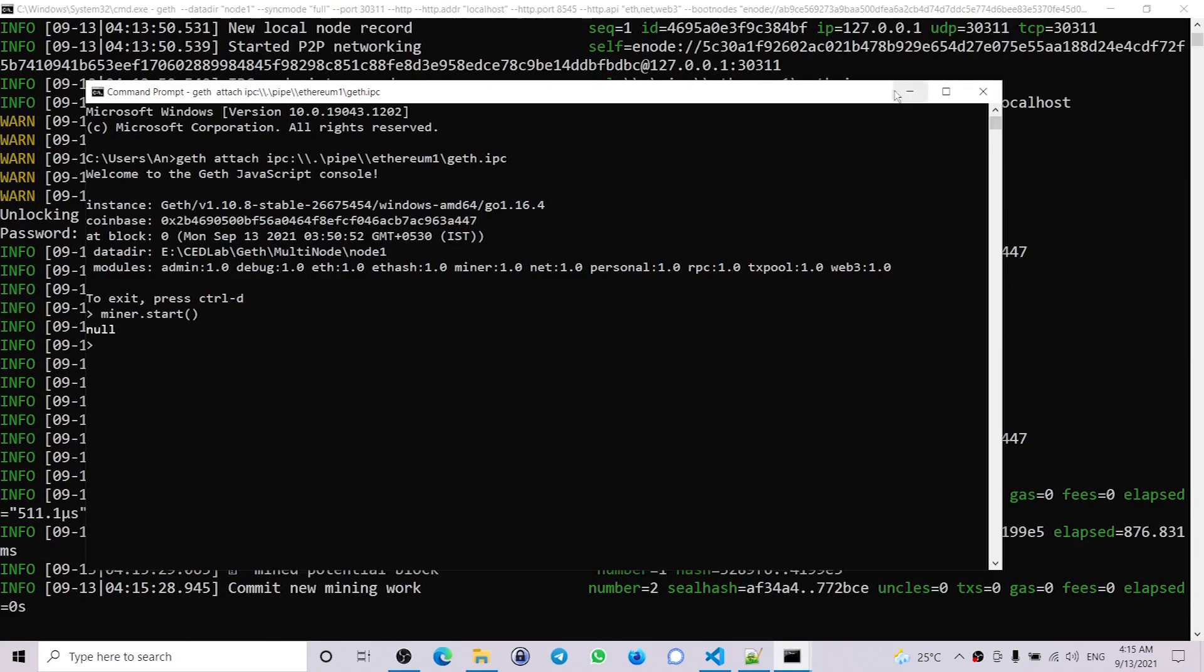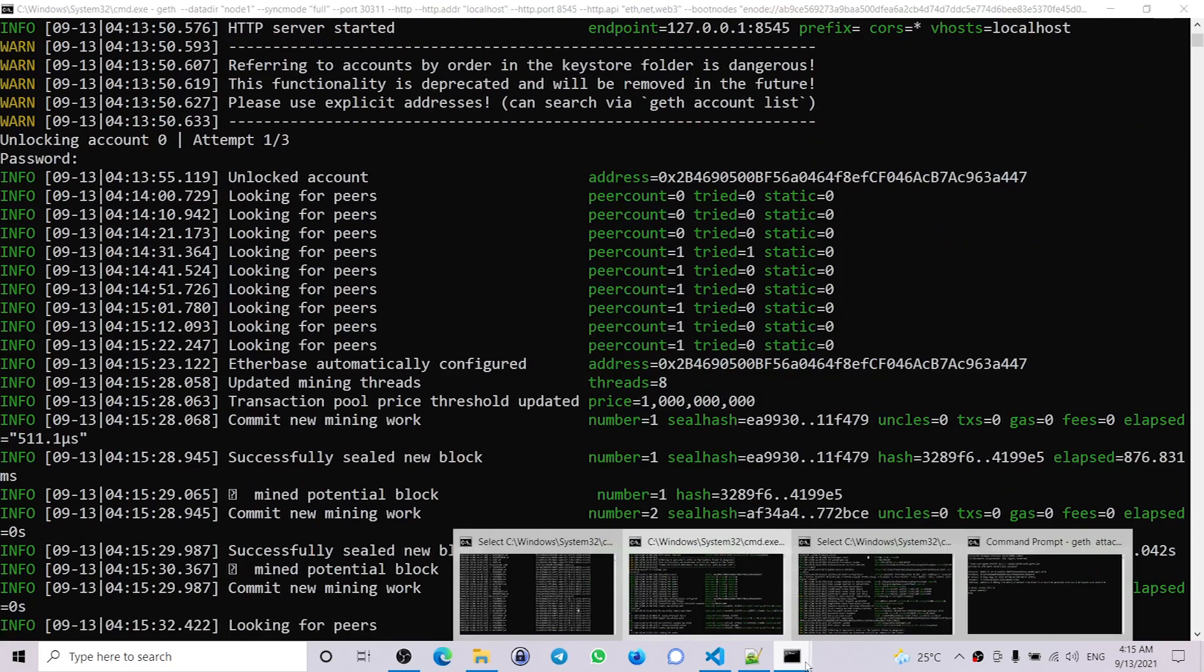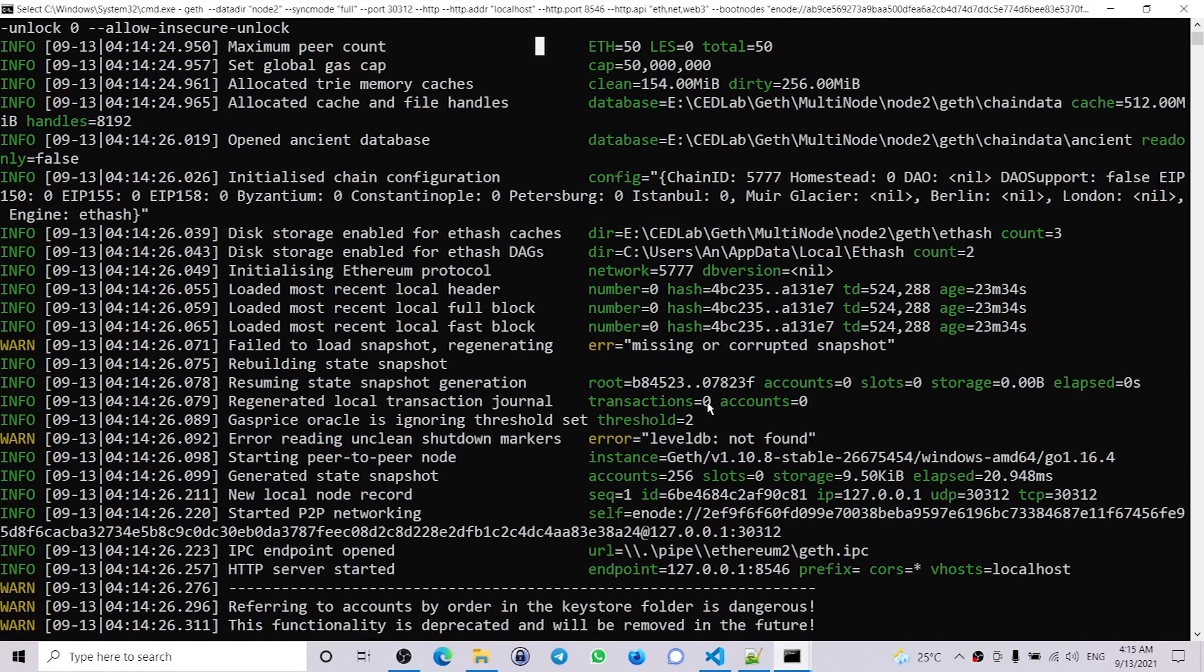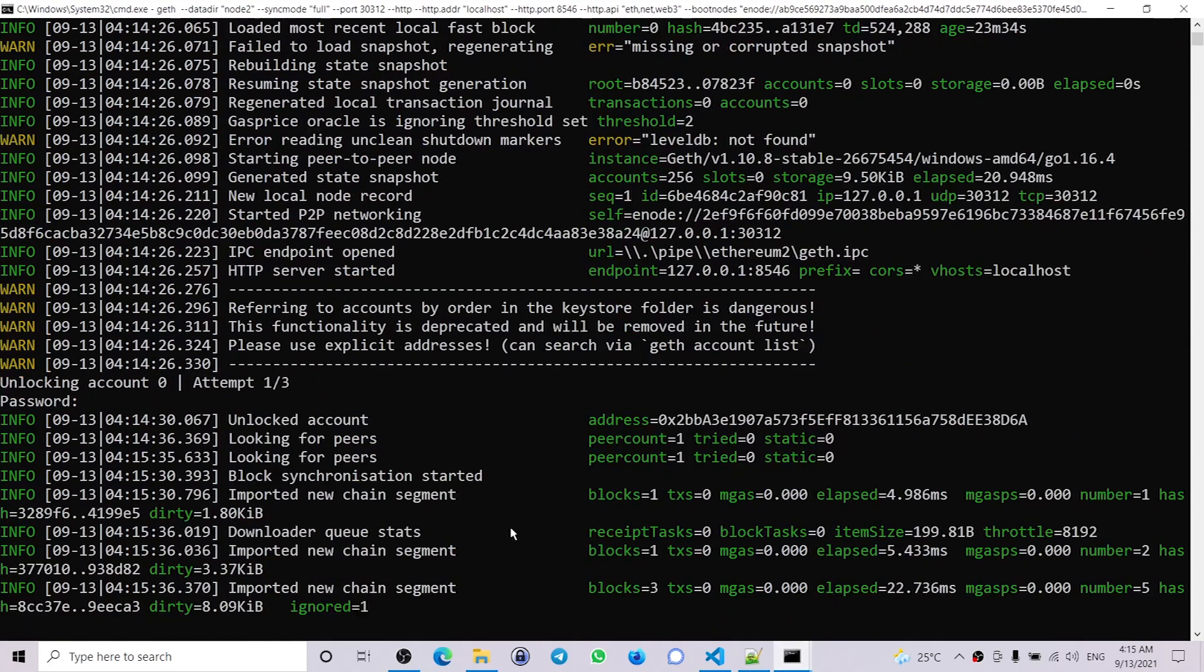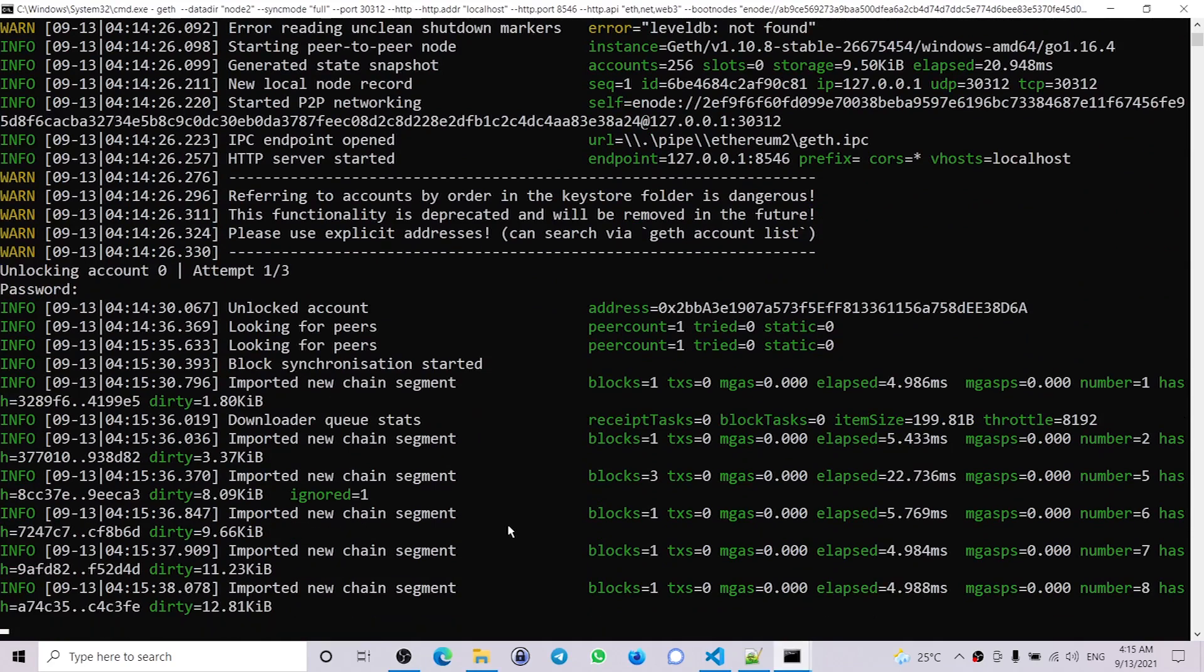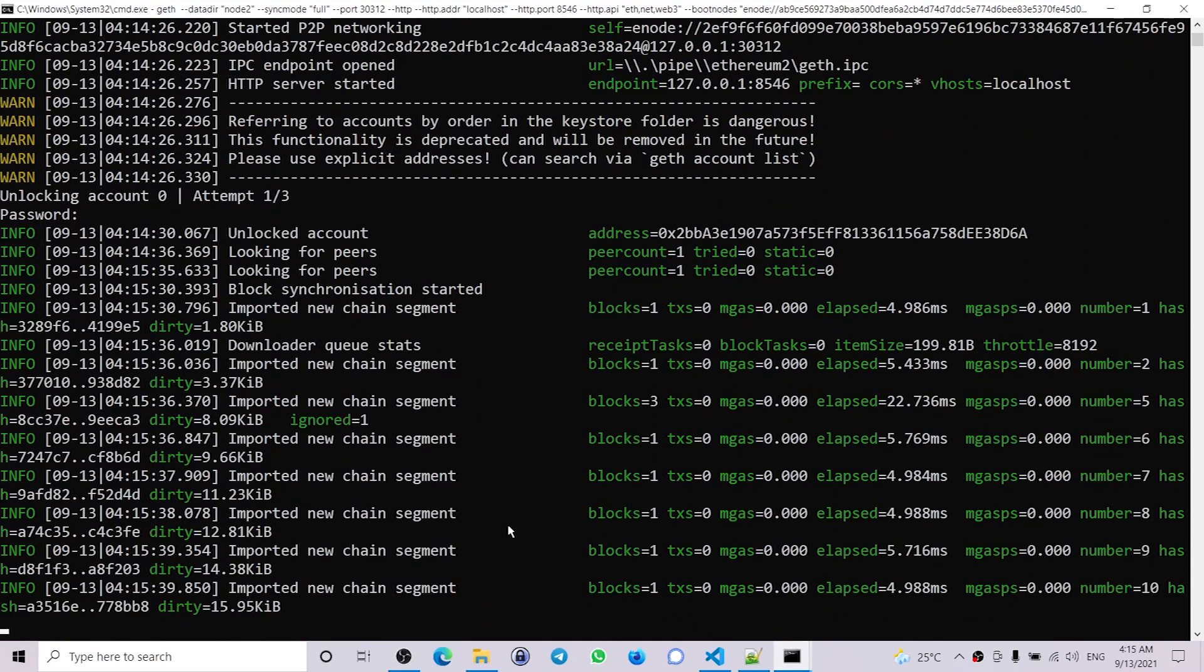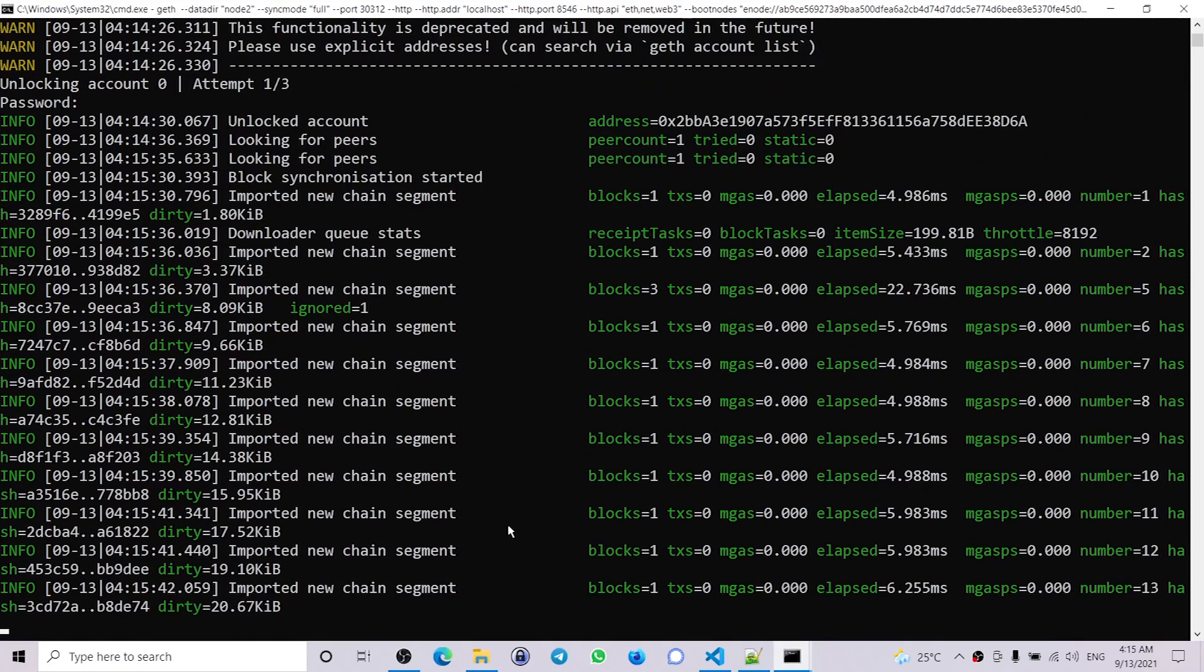We check the mining has started, and if we check the other node, you can see the block has been synchronized. So this is how you create a multi-node private network using Geth.